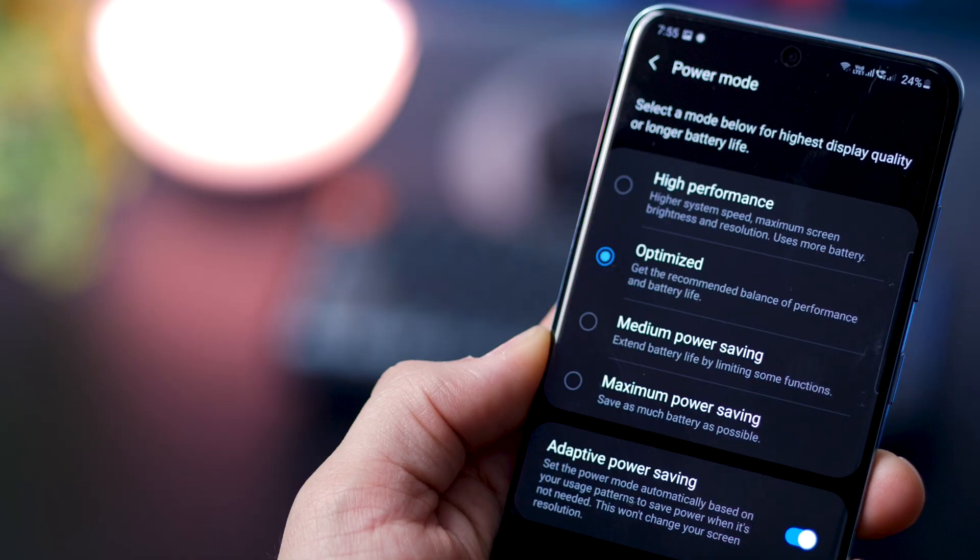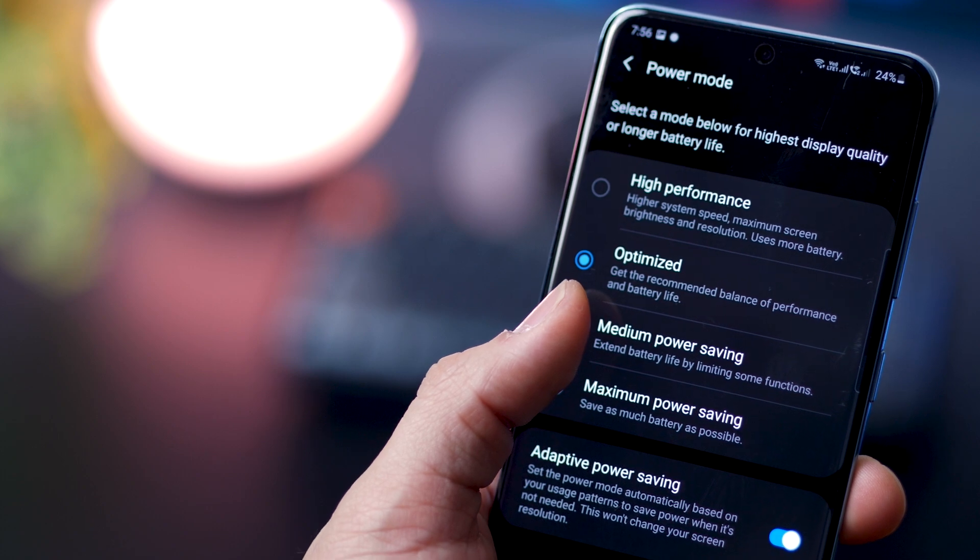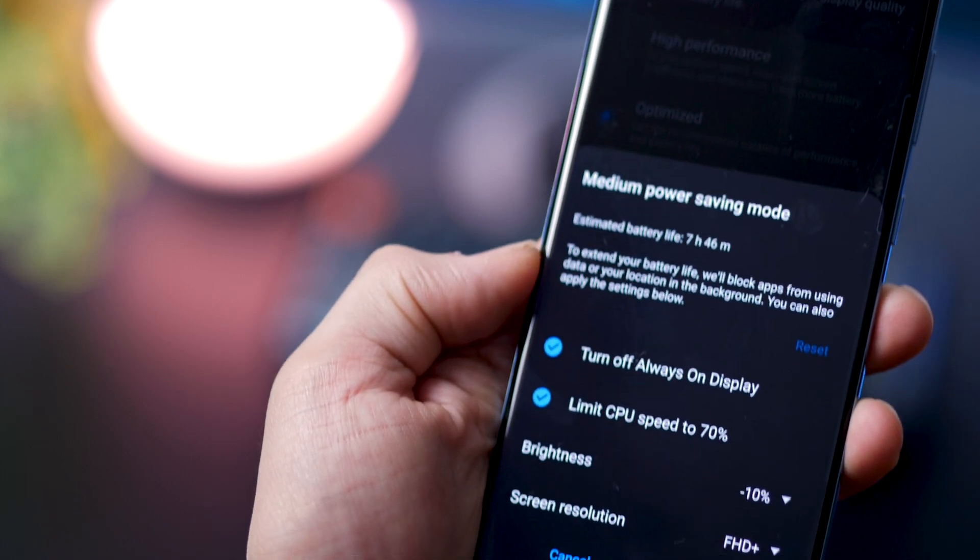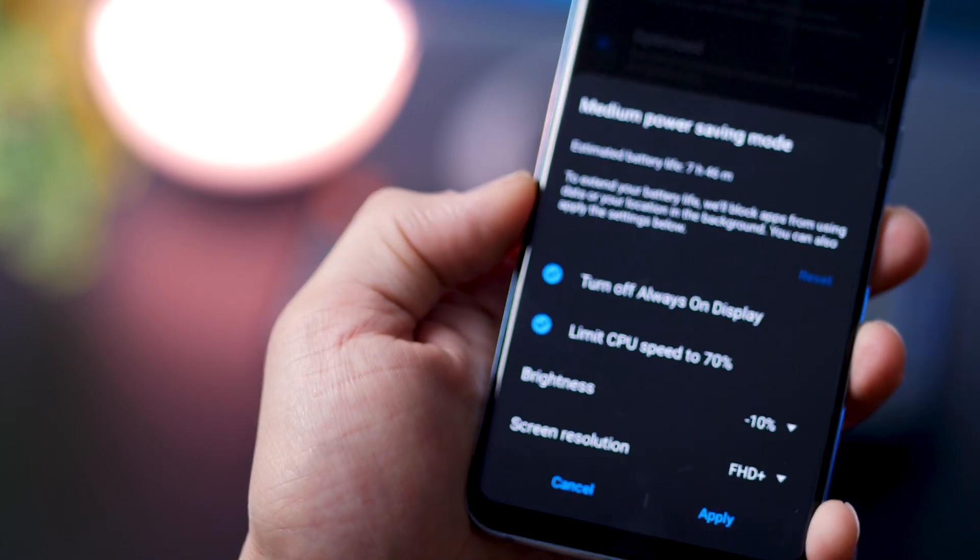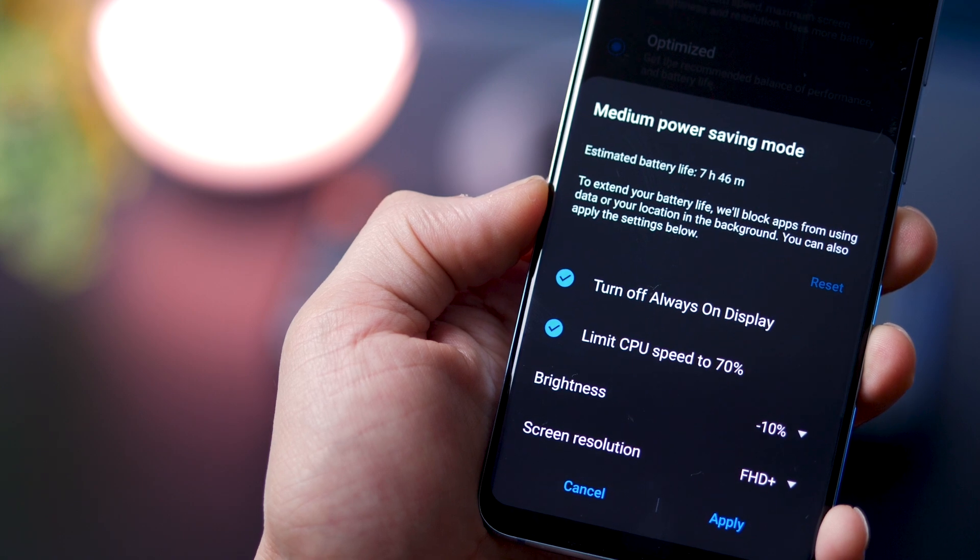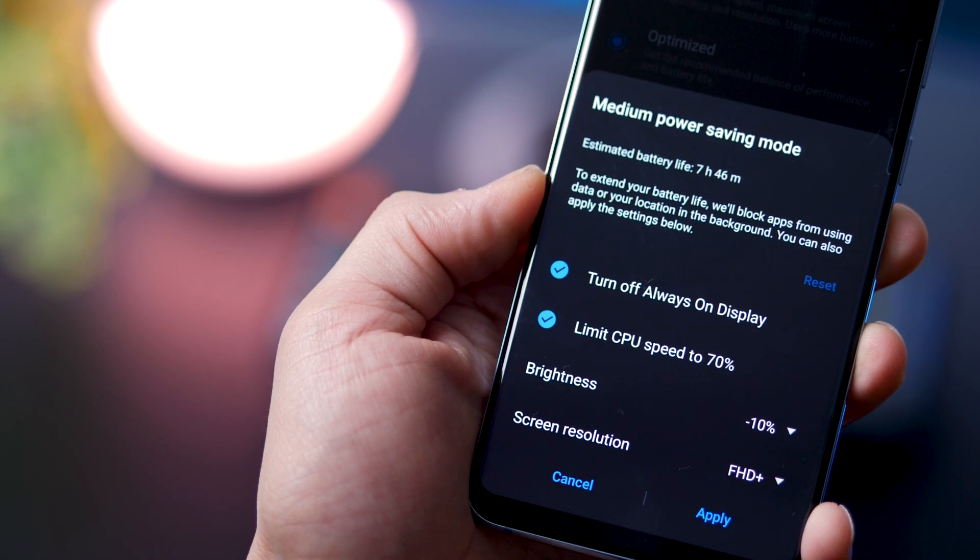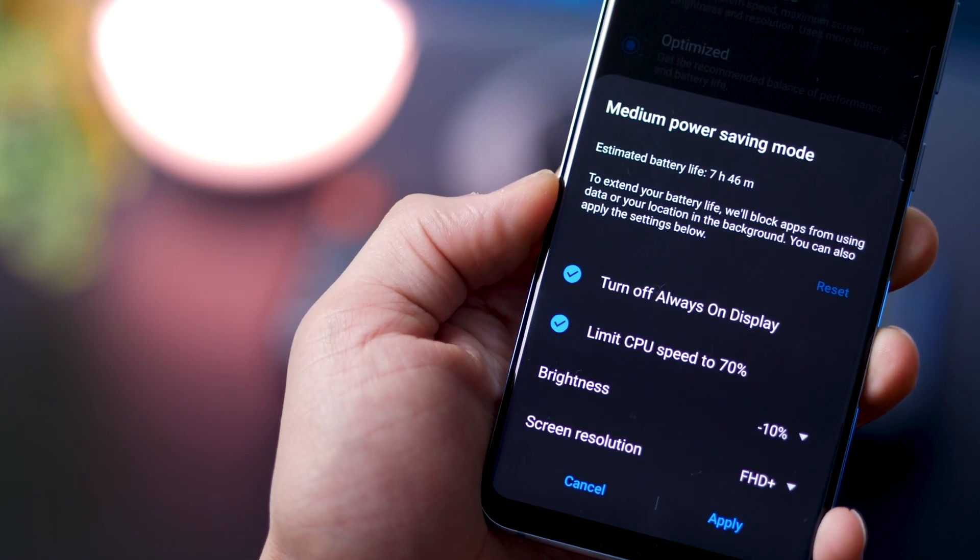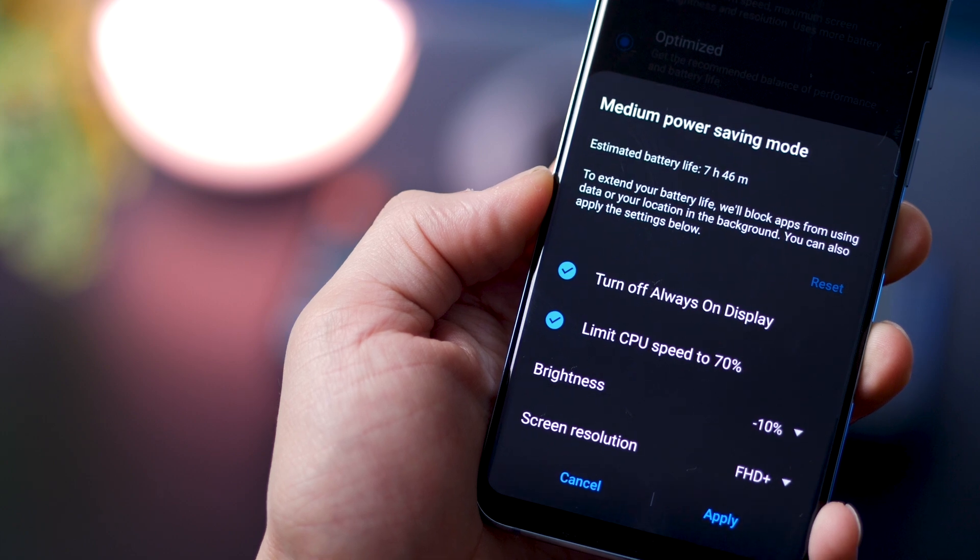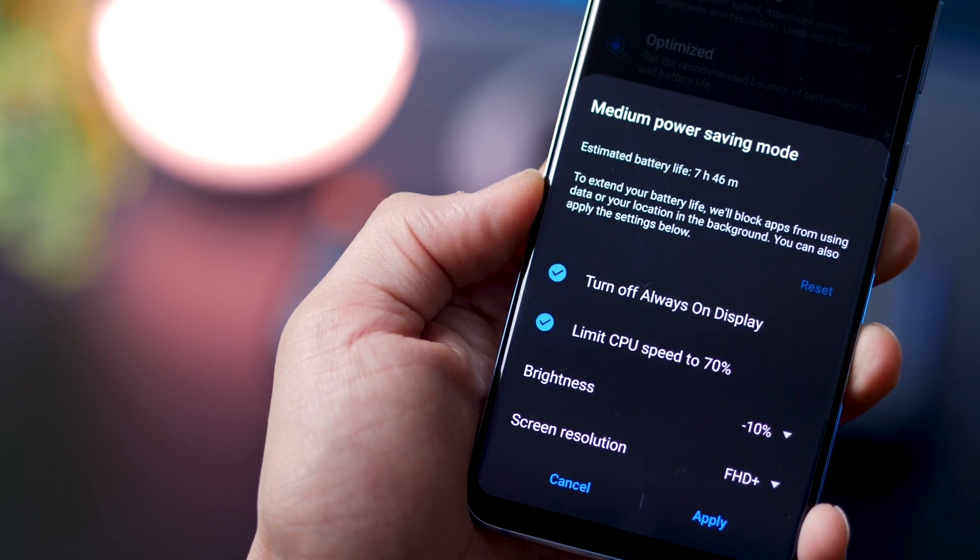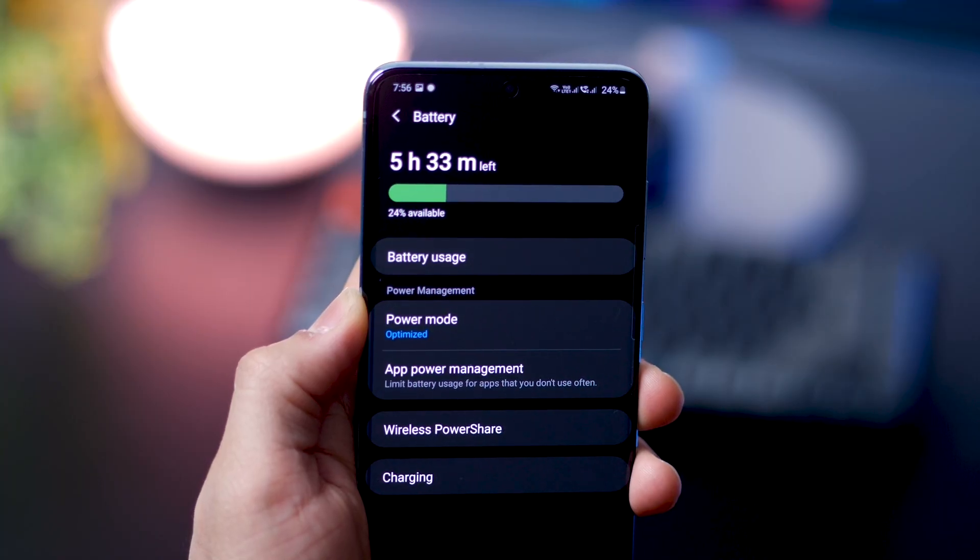And for a more instant power saving, you can click on medium power saving. What that does is that it turns off always on display, it reduces the screen brightness, which I've already spoken about. But more importantly, it lowers your CPU speed and caps it at 70%. And that is really helpful.